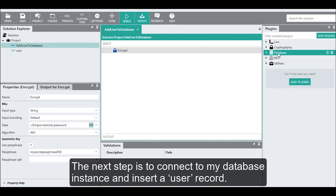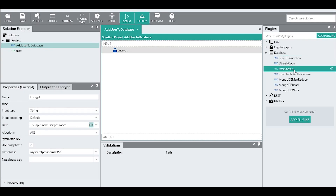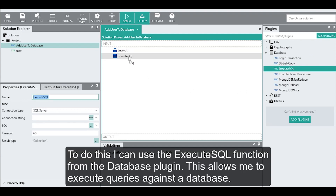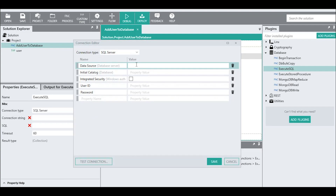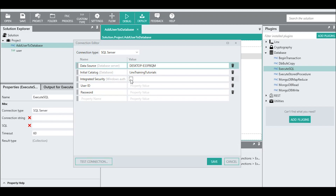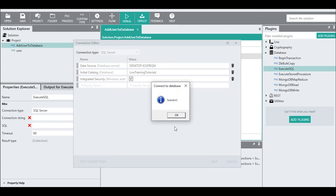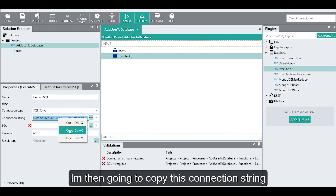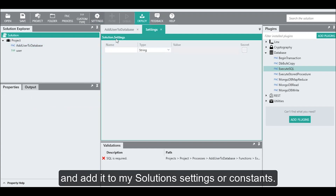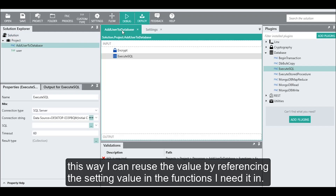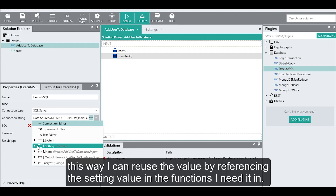The next step is to connect to my database instance and insert a user record. To do this, I can use the execute SQL function from the database plugin. This allows me to execute queries against the database. Using the built-in connection editor, I can establish a connection to my database instance. I'm then going to copy this connection string and add it to my solution settings so I can reuse the value by referencing the setting value in the functions I need it in.